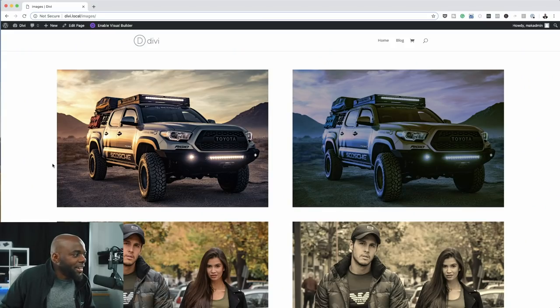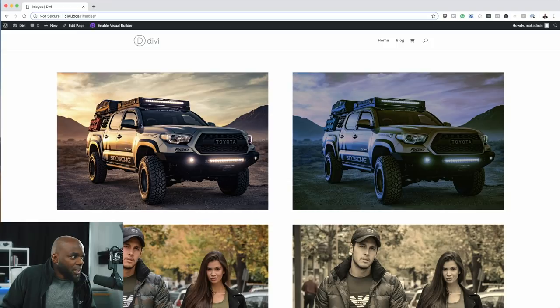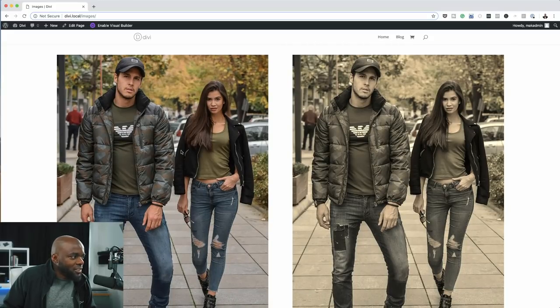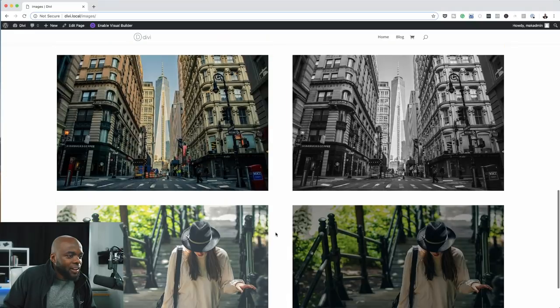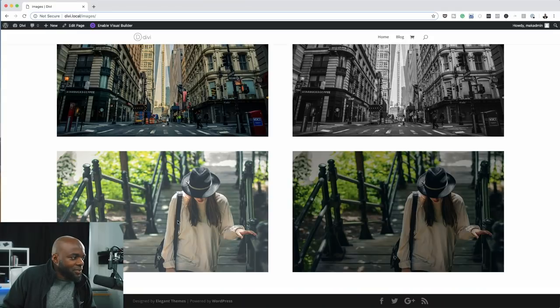Hello everyone and welcome. In today's video I'm going to show you how to make your images on your website look awesome. This is what we'll be designing today — on the left are the original images, and the changes I've made are on the right. I've changed the hue of one image, applied a sepia tone to another, converted a city photo to black and white, and made another image look great overall.